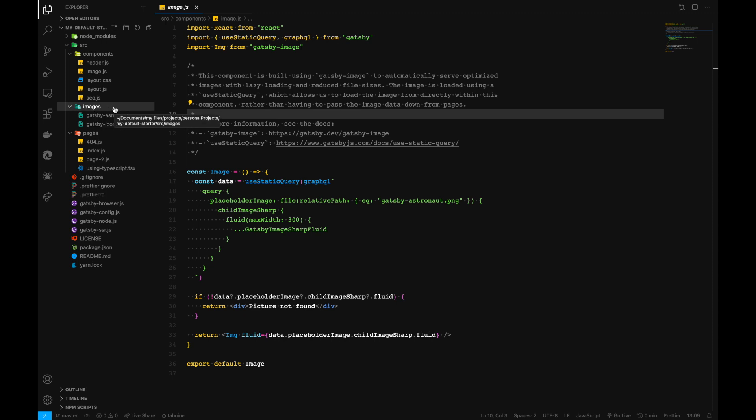Static content goes inside images. Some Gatsby bootstrapped starters have the folder named static, but we have images here. It's generally the same—serving static assets for our application like icons, images, and so on.